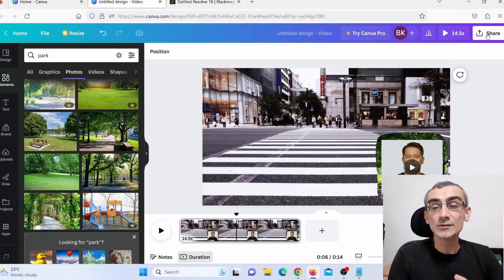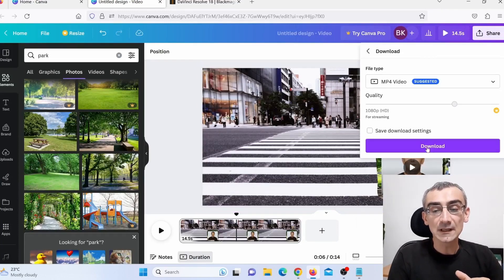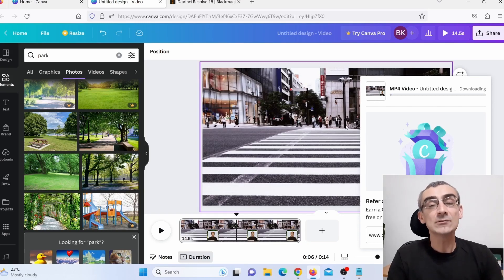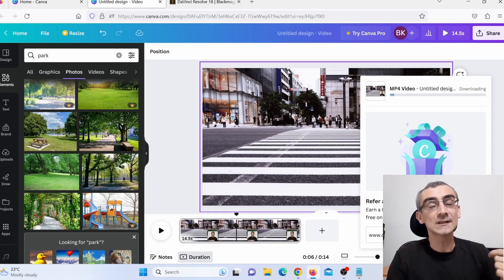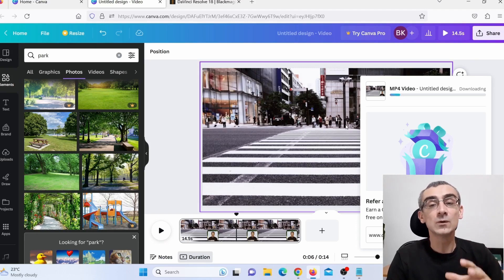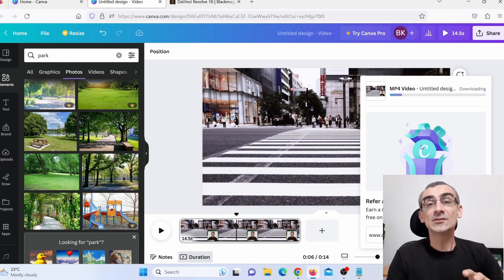Once you're satisfied with how your video looks, click 'Share,' then 'Download,' then 'Download video' to save it to your desktop. Now you can upload these videos to your YouTube channel, TikTok page, Facebook fan page, Twitter, Pinterest, Instagram Reels, or wherever you want.